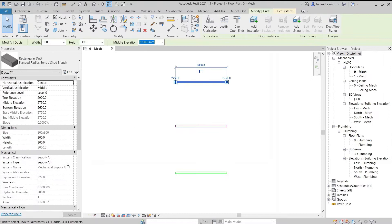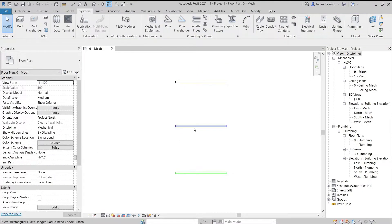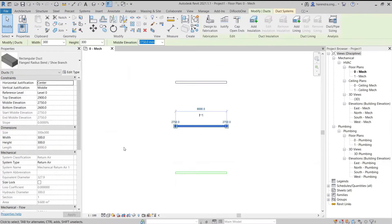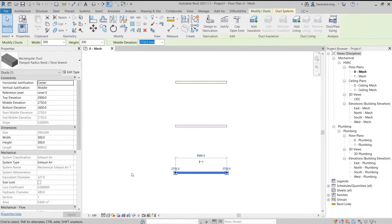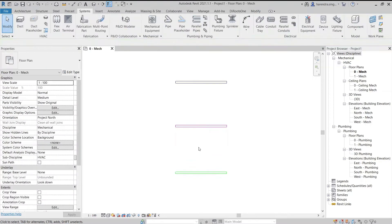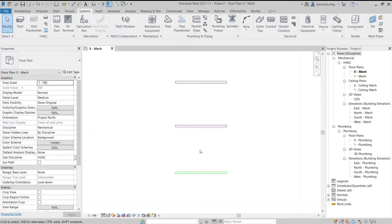Apart from these three duct system classifications, we cannot add any duct classification. Neither we can delete or modify any duct classification. These three duct classifications are fixed.